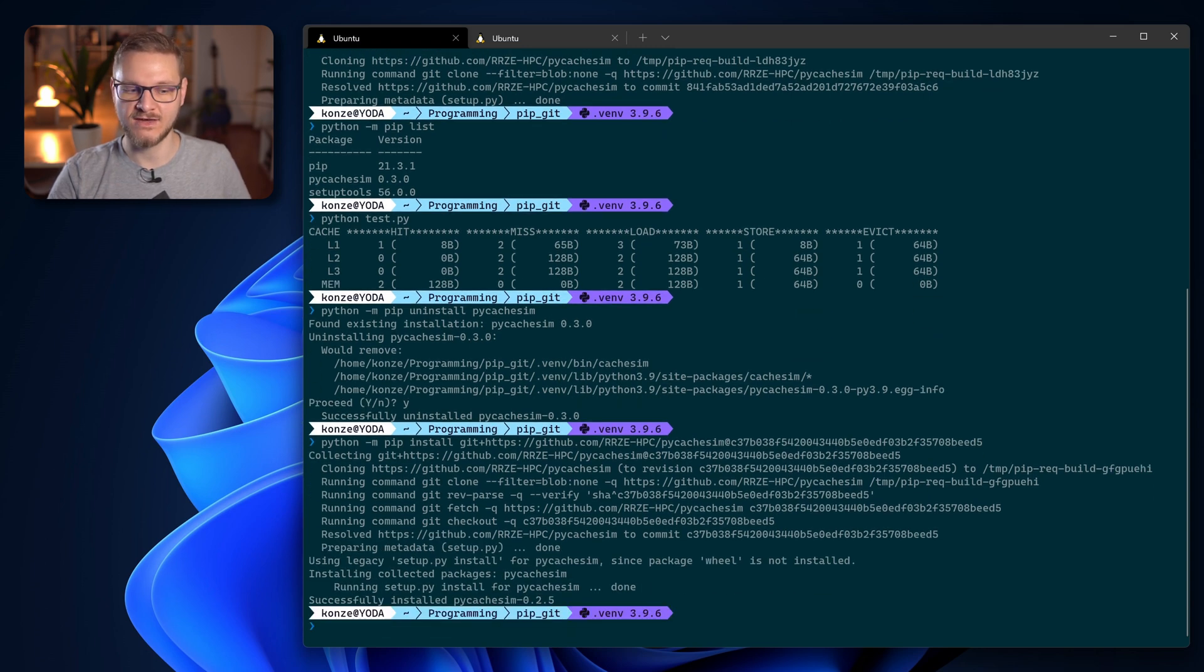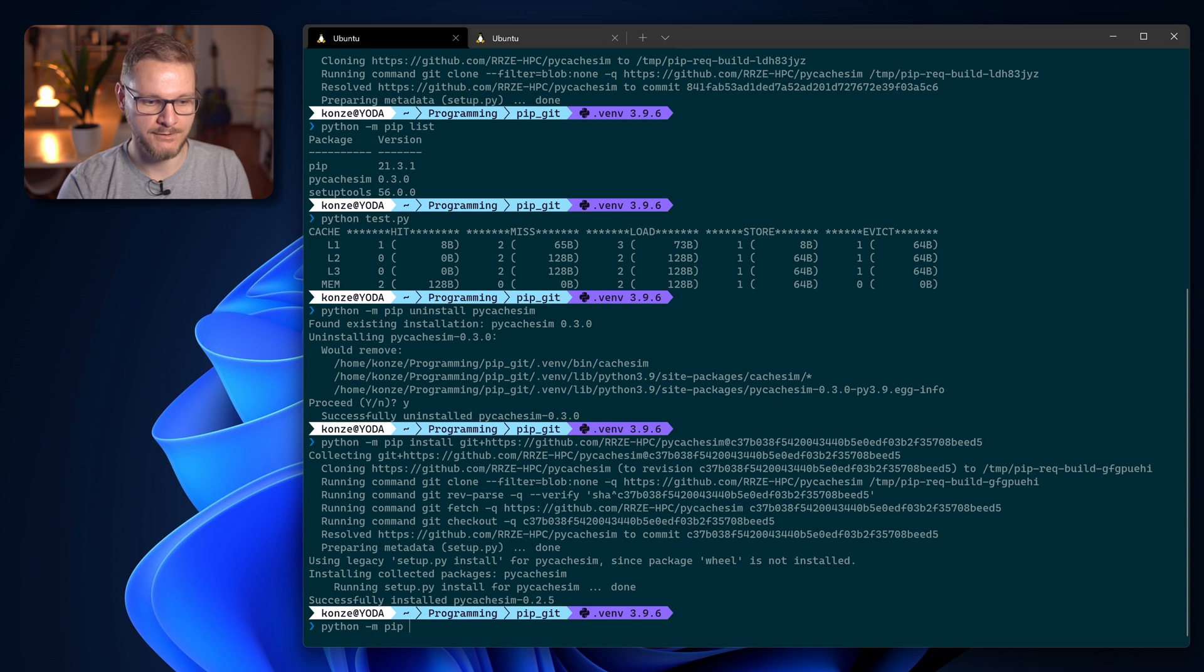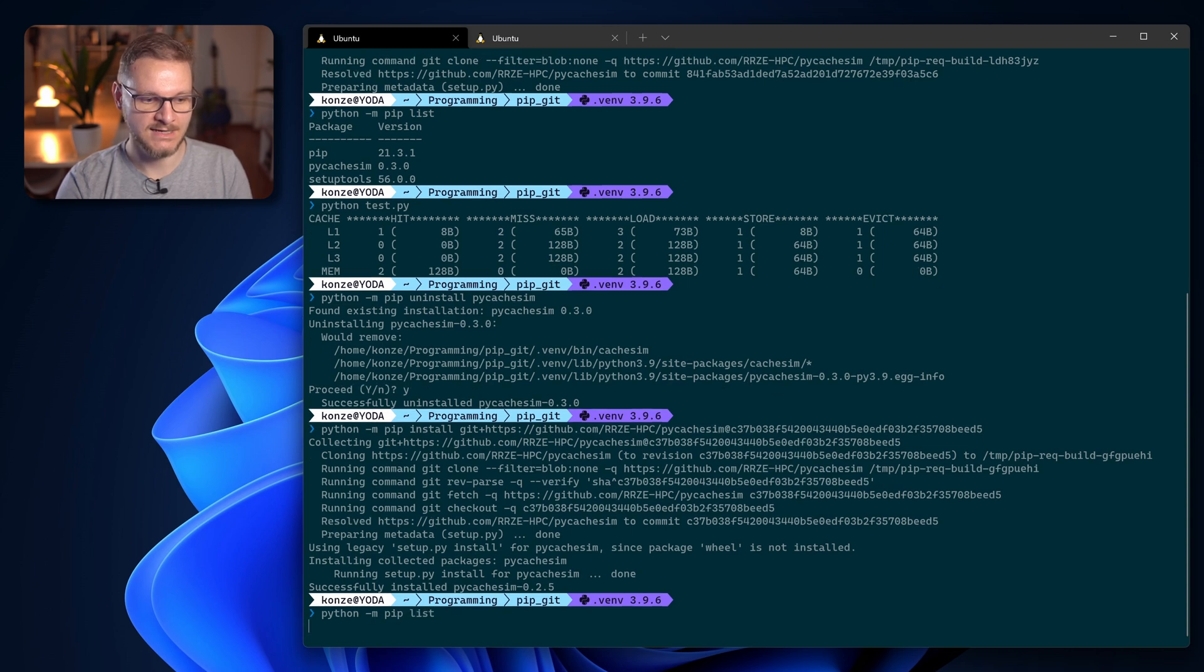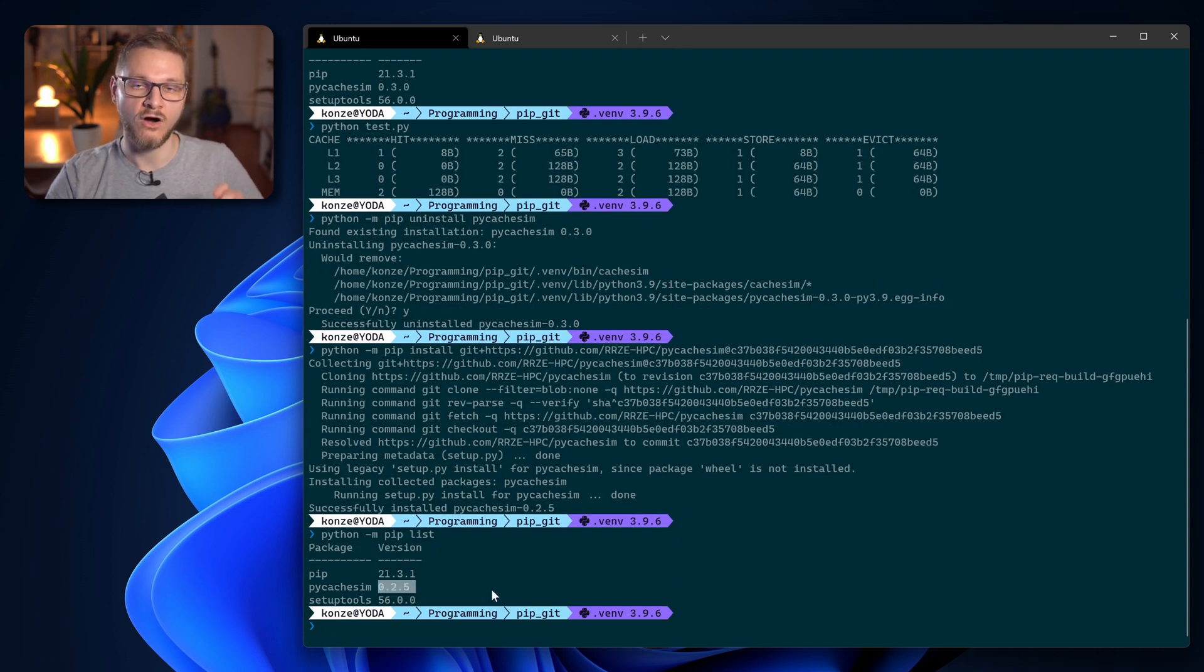It will install that package from this specific commit and we can now see if we enter python -m pip list that it installed a different version of this repository.